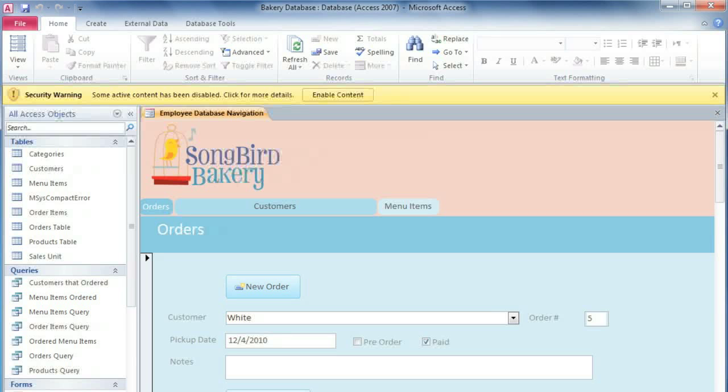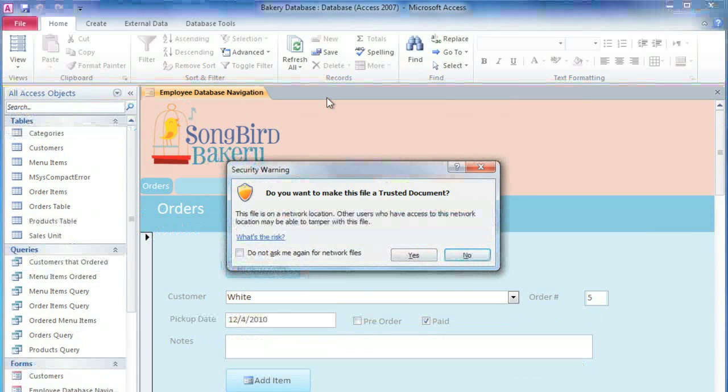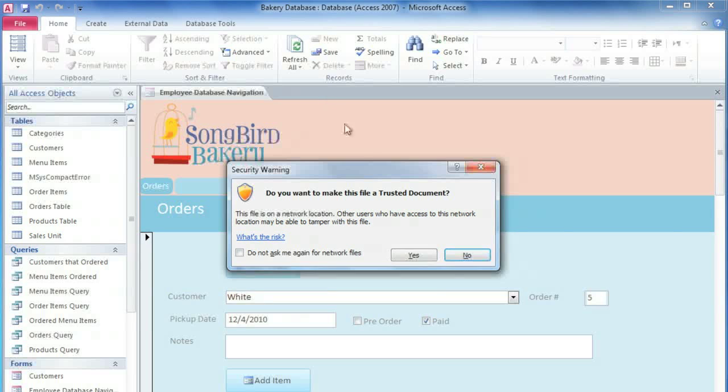Now you may get a warning message here, so if you trust the source of the database, then click Enable Content. And if you don't want to see the warning message again, then you can click Yes to make it a trusted document.